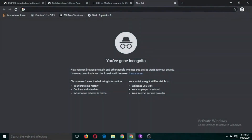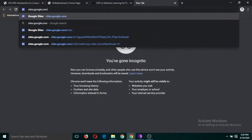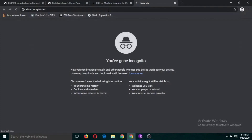To develop a Google Site, you just need to have a Gmail ID. You can use your Gmail username and password to create a site. Go to your internet browser and type sites.google.com, then click Enter.